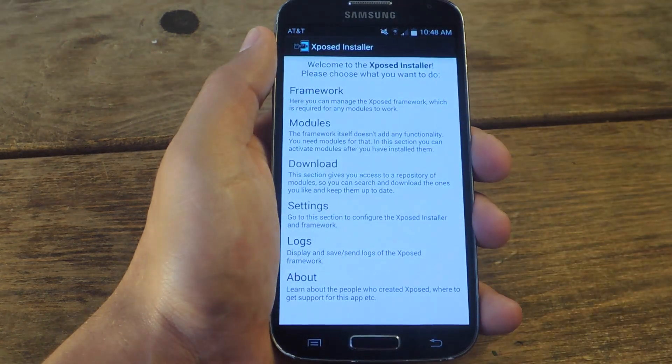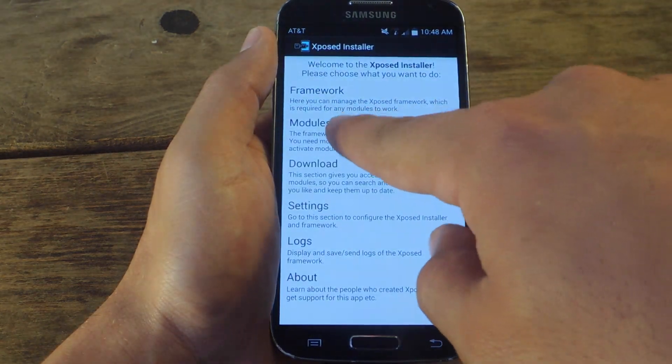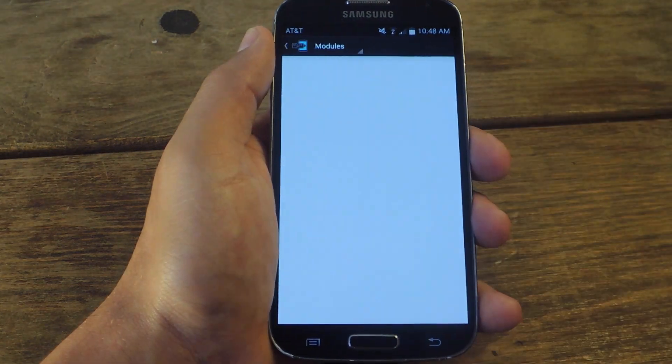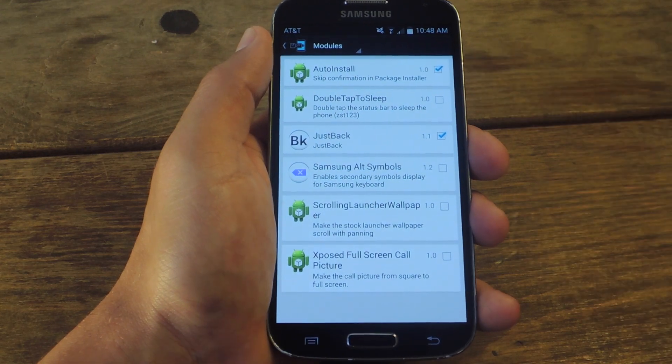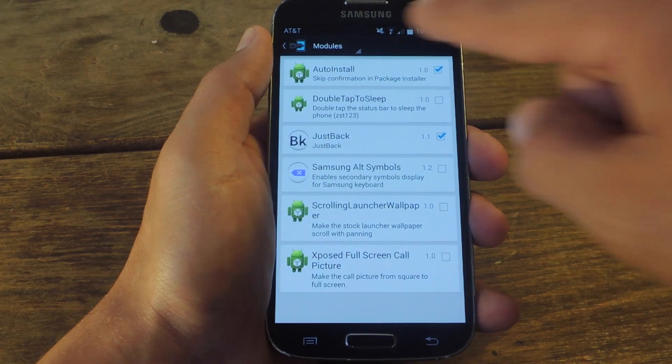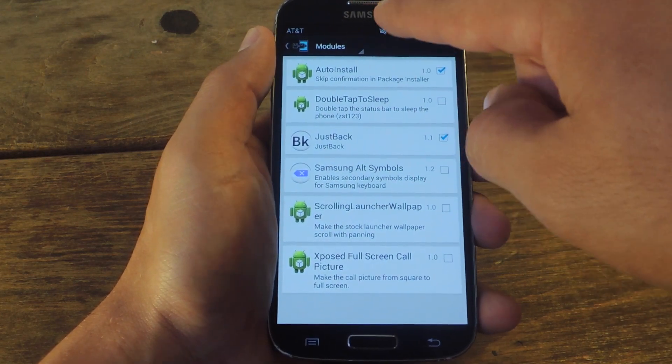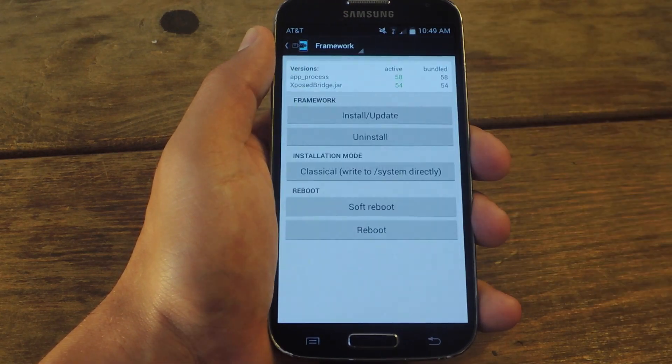After that, you're going to go into Xposed, go to modules, and make sure that Auto-Install is checked. Then you're going to go into your framework and do a soft reboot.